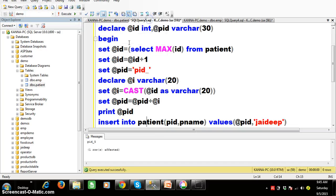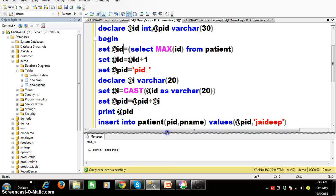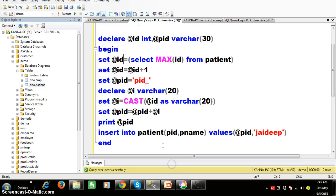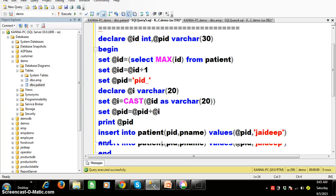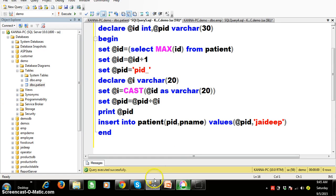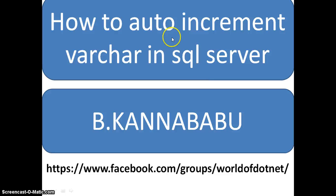In this manner you can auto generate and auto increment the varchar value. Thank you, I hope you understood. For more videos you can subscribe to my YouTube channel and join my Facebook group. Thank you, have a nice day.